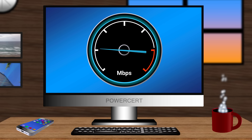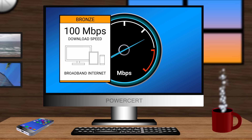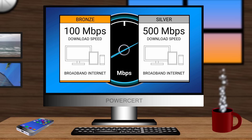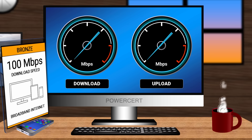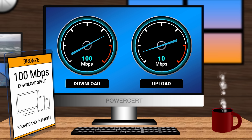Keep in mind, bandwidth is measured in both download and upload speeds. But when ISPs are advertising their internet speeds, such as 100 or 500 megabits per second, they are referring to the download speed. Typically, the upload speed will be only a fraction of the download speed. For example, if an ISP is advertising a download speed of 100 megabits per second, the upload speed may be around 10 megabits per second.